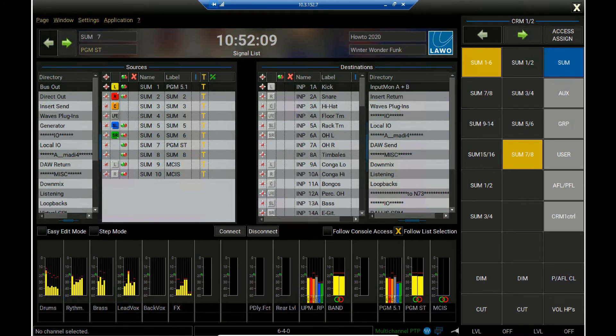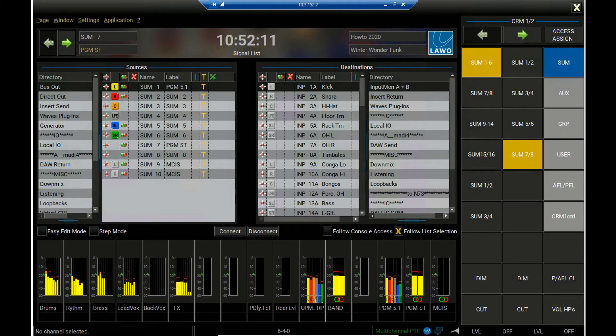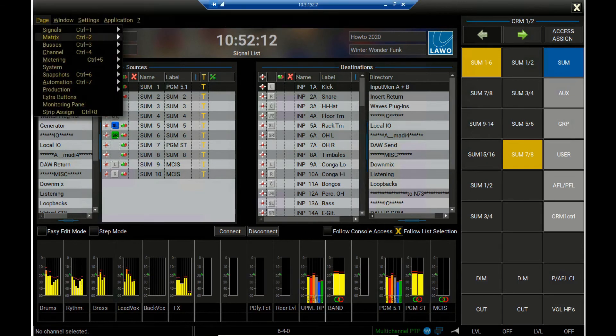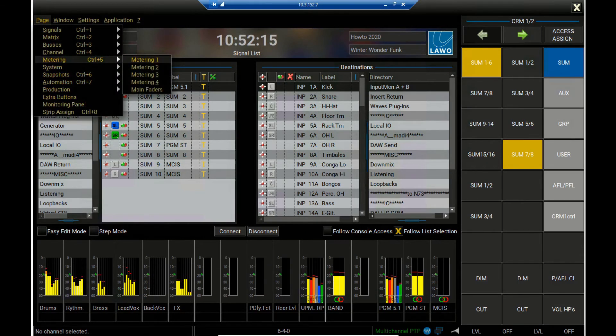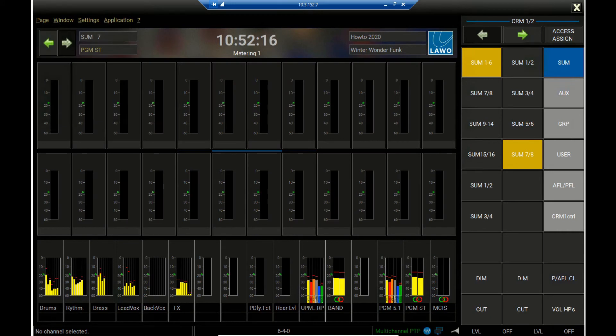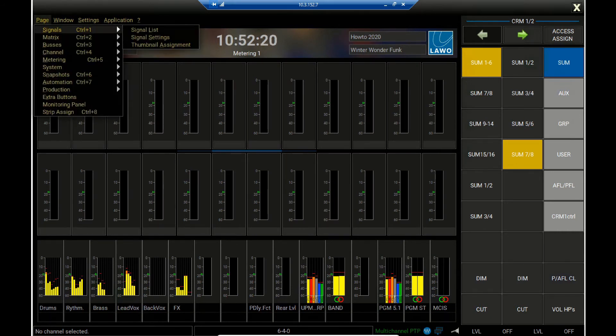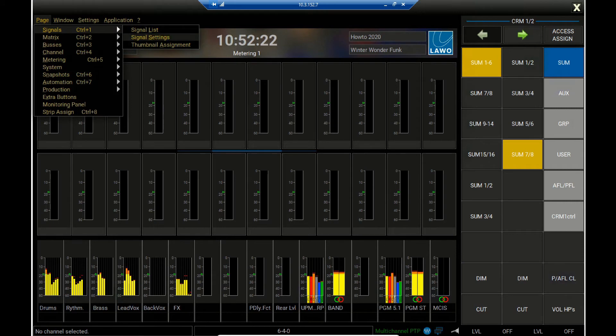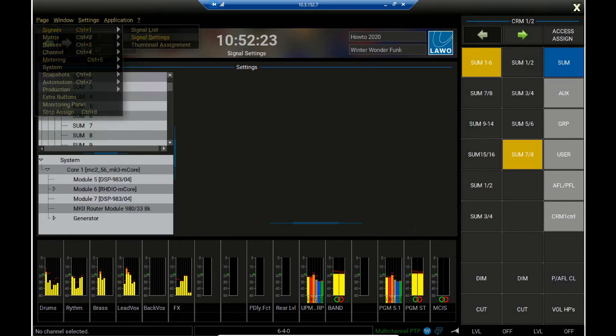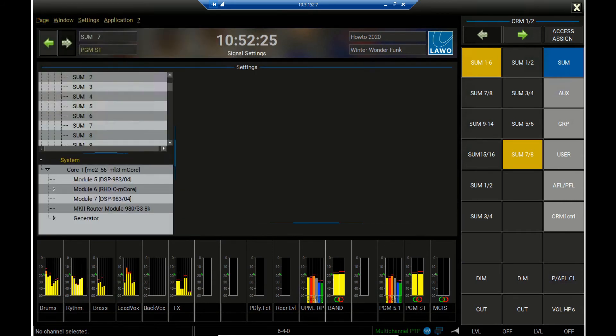For remote monitoring purpose, I can, of course, build metering pages. But I can also access my devices via the signal settings and have a look onto my overall system condition.